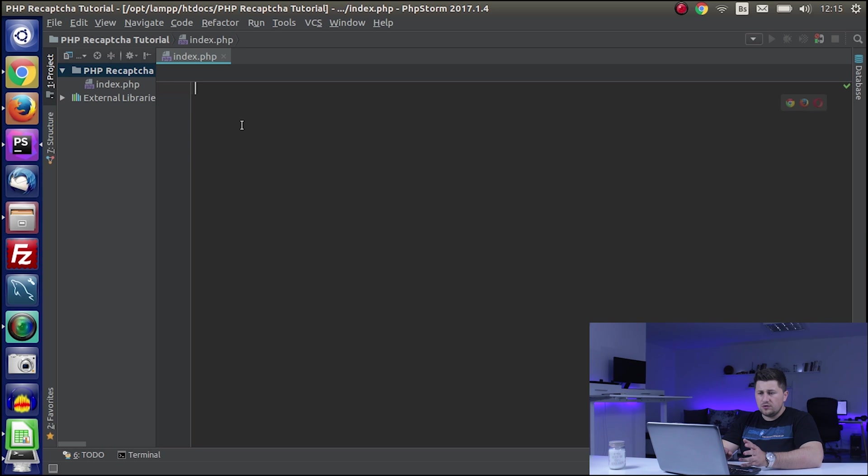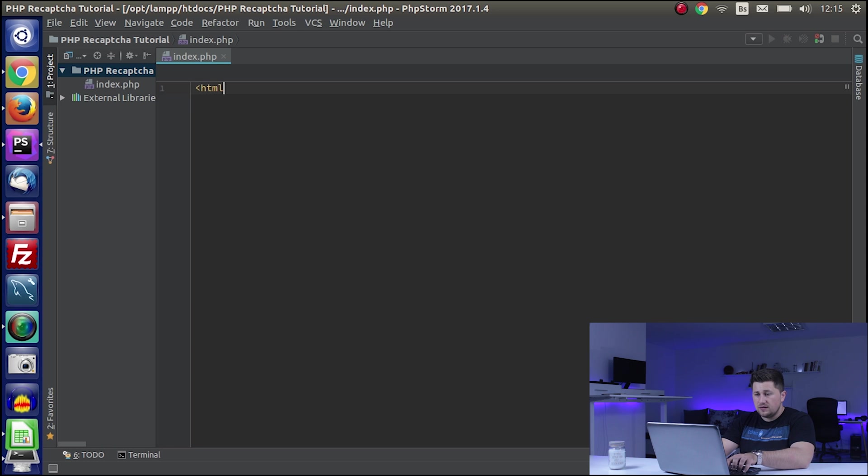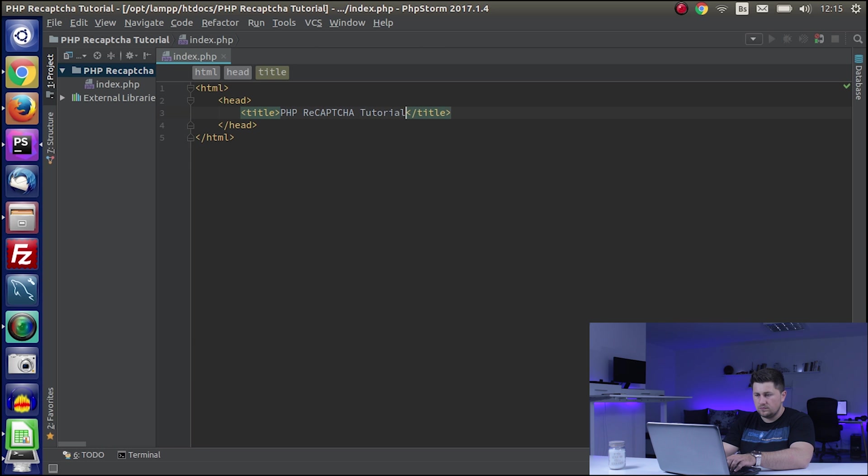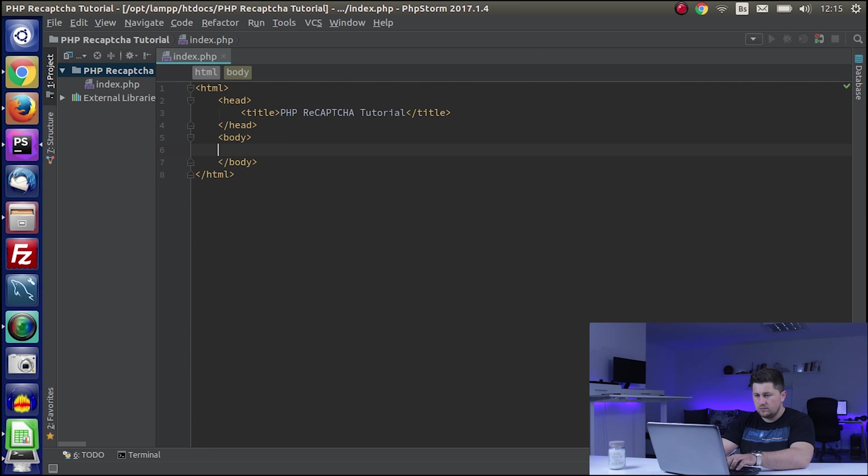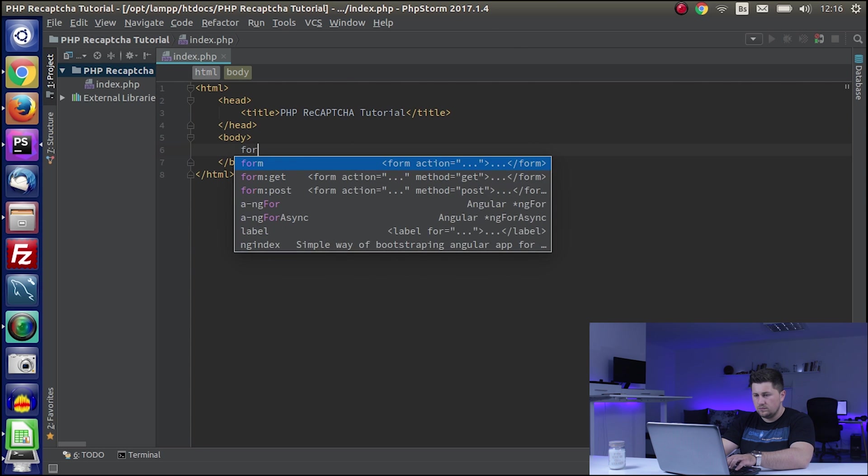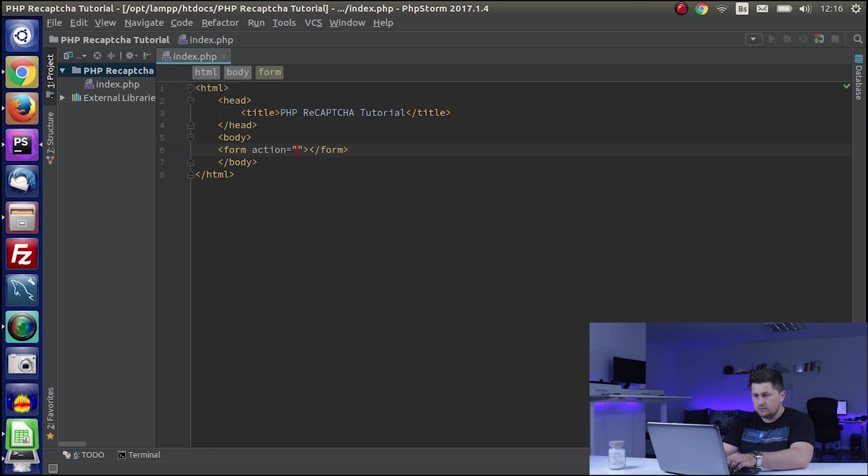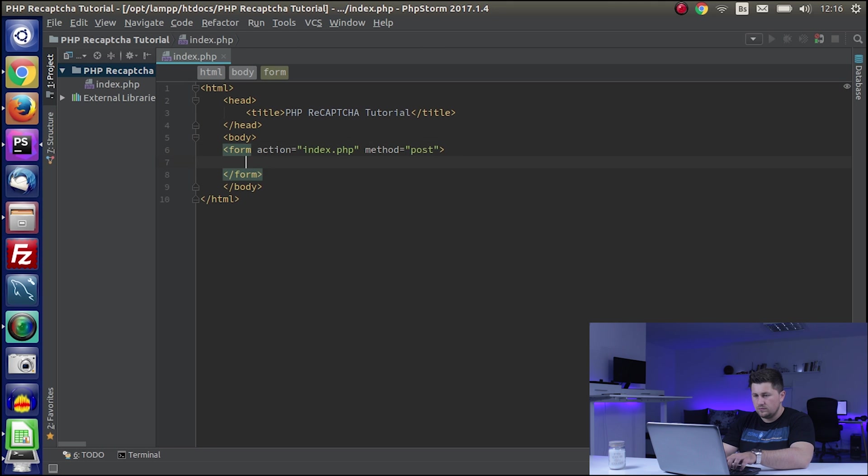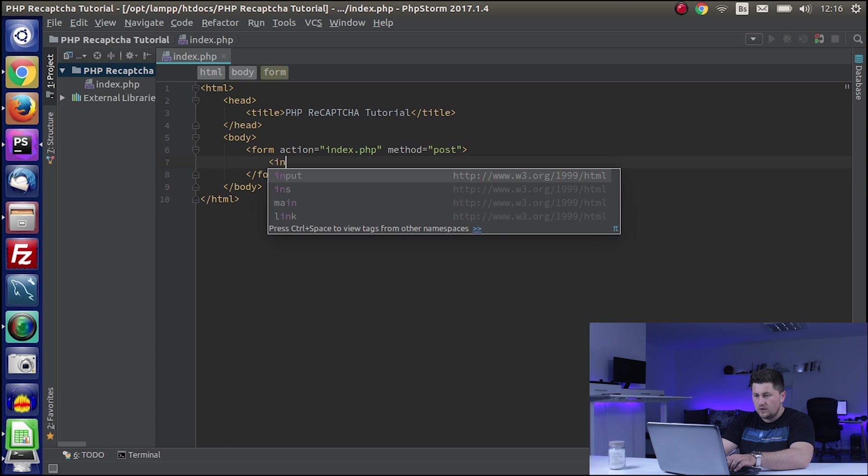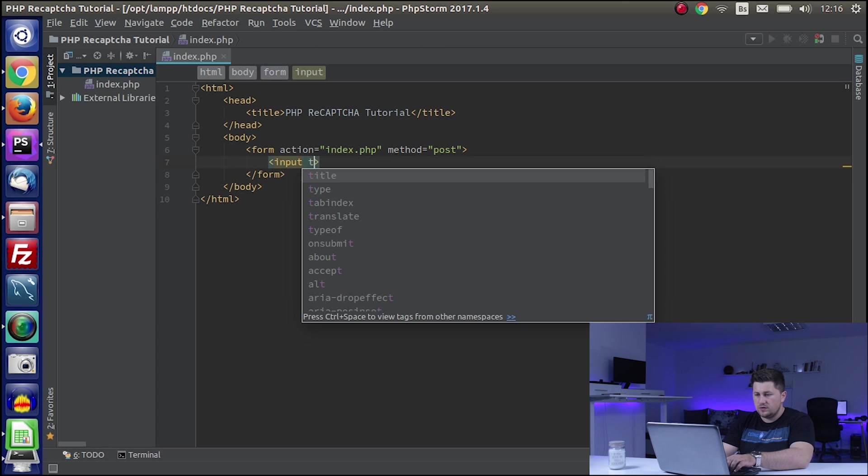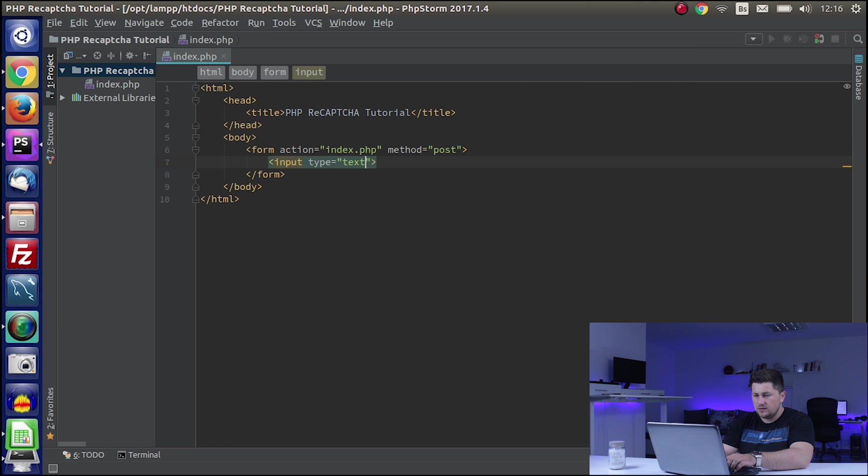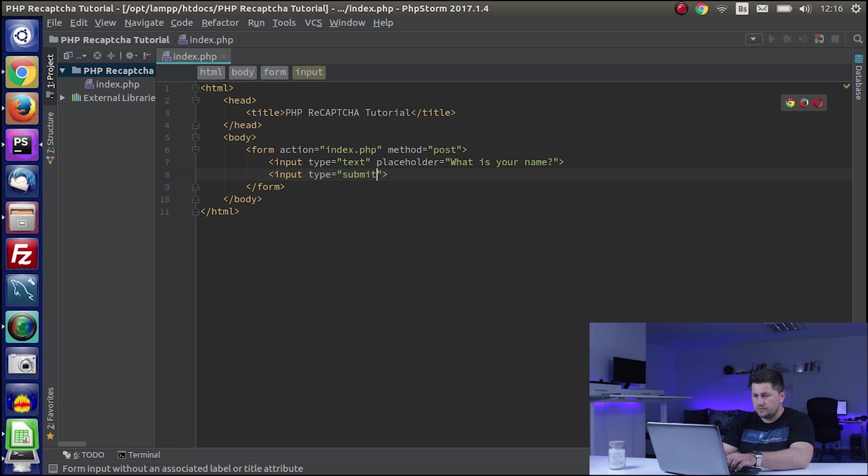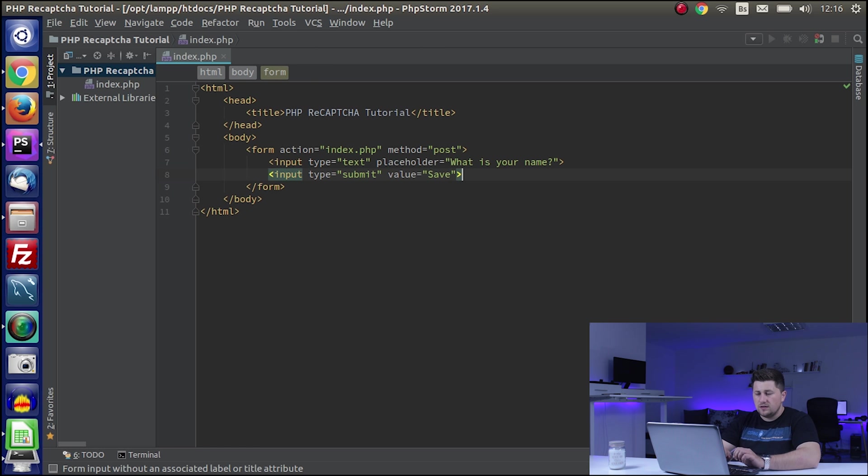The first thing we need to do in order to protect your forms is to create that form, and after that I will show you how to protect it. I will just create a normal HTML document. I will create one input with type text and placeholder 'What is your name?' as an example, and we are going to have one submit button.